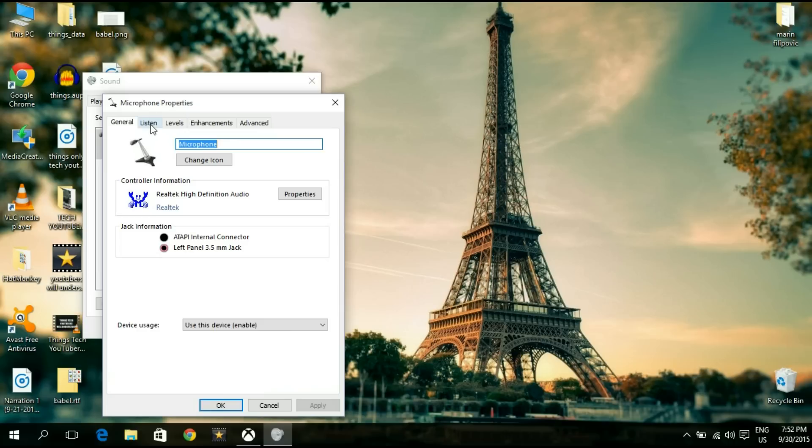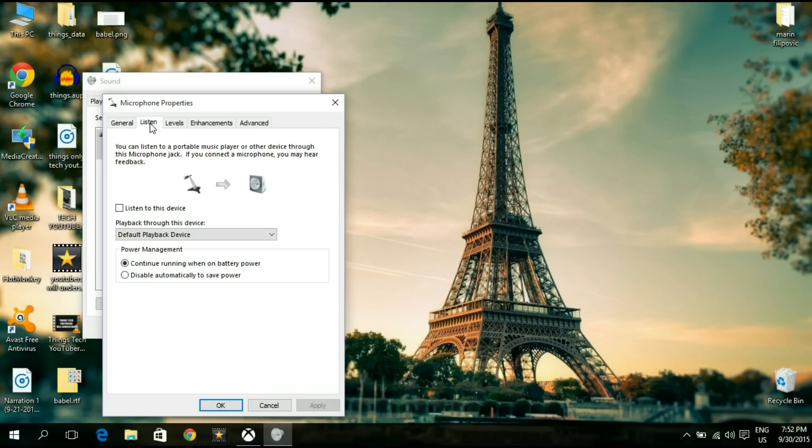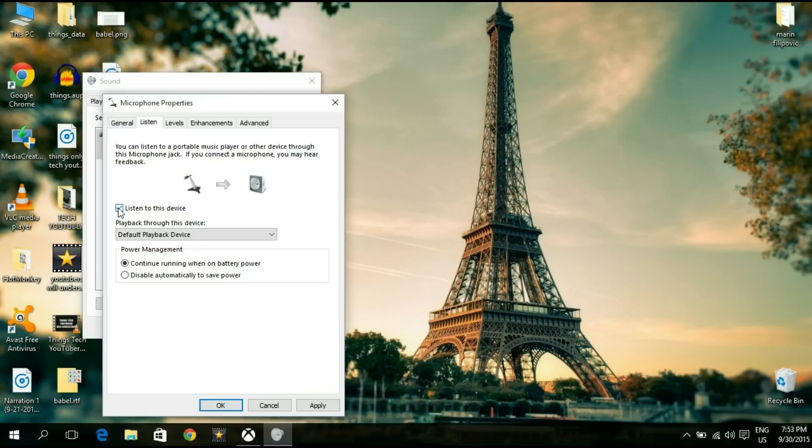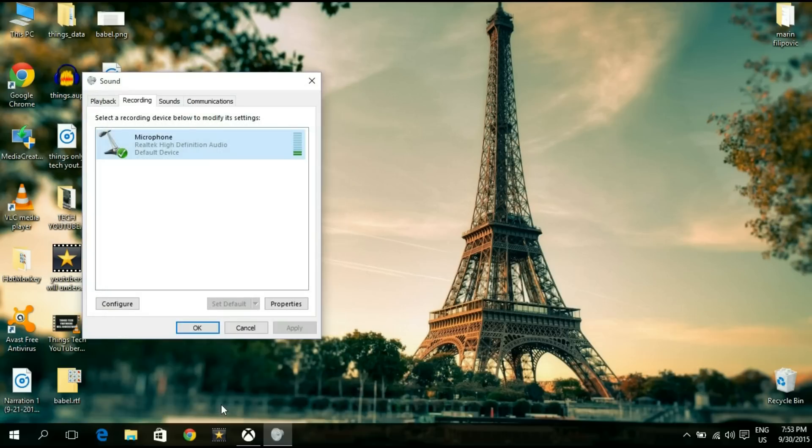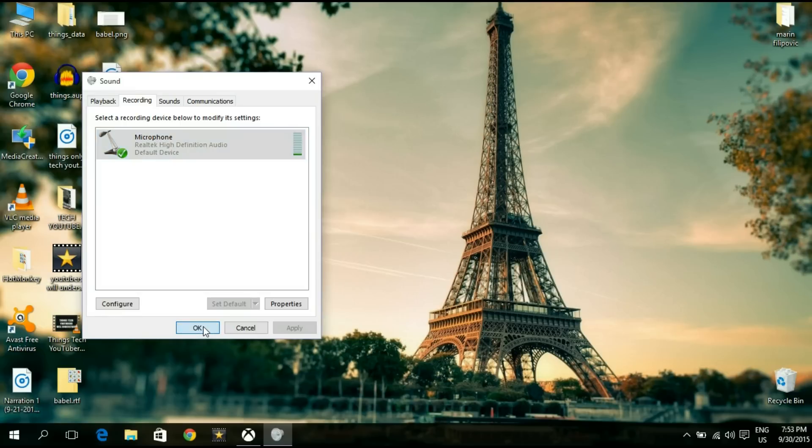You're going to go to the Listen tab, that's the second tab. You're going to go down here and put a checkmark in the box next to 'Listen to this device.' Now what this is going to do is allow your speakers to reproduce the input of your microphone. Simply go down here and click OK, and then click OK one more time.